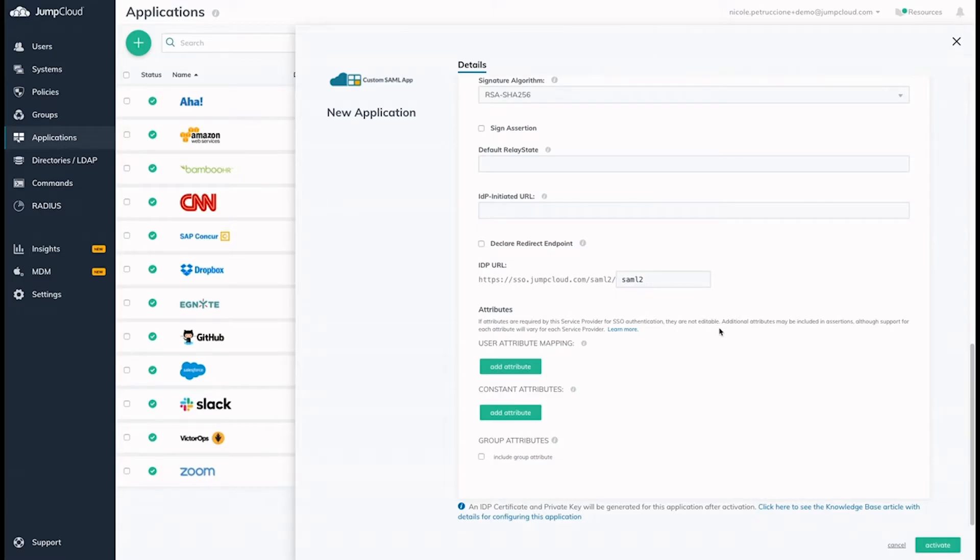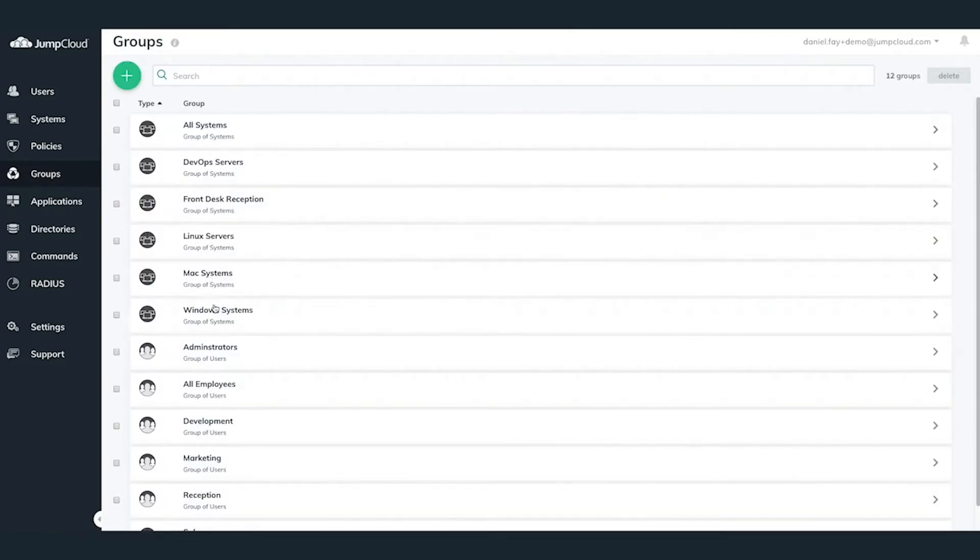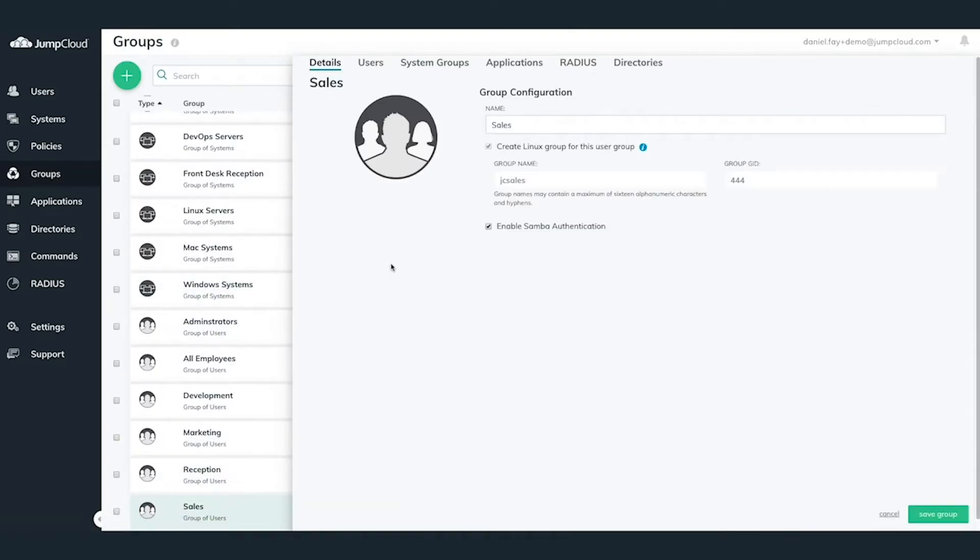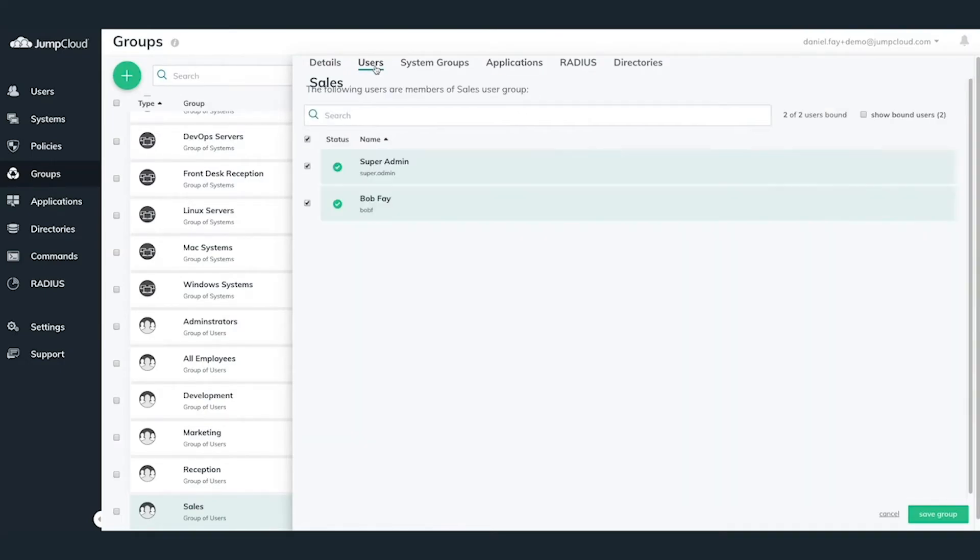Once the application is configured, you'll navigate to the Groups tab and select or create a user group that you'd like to grant access to the application you've just configured. Once this is complete, all users within that user group will see the SSO application appear within their user portal.